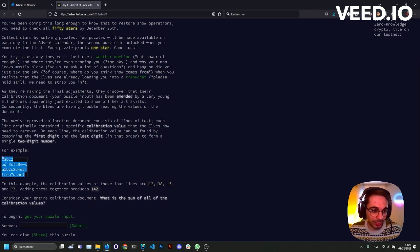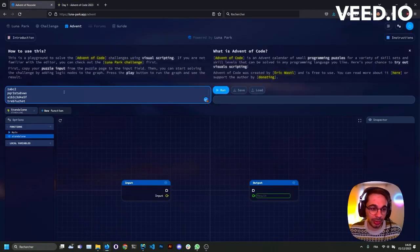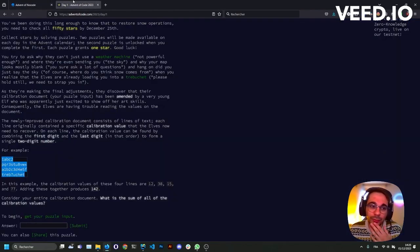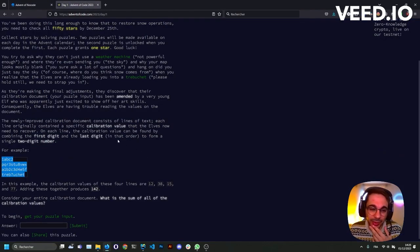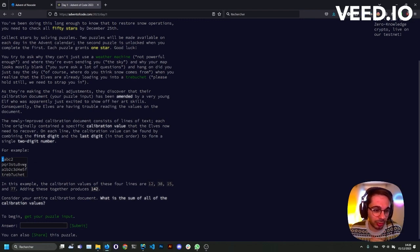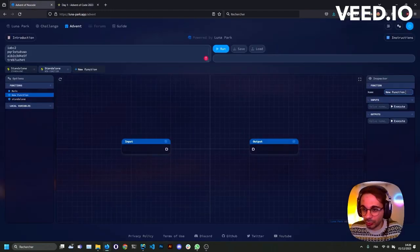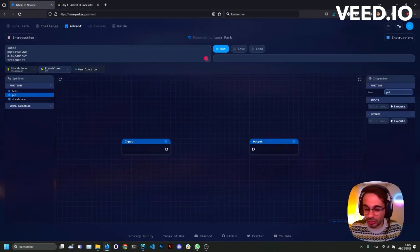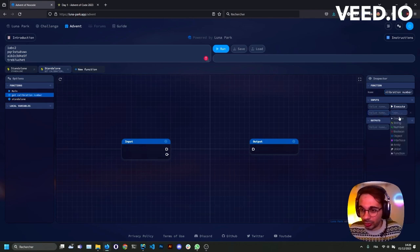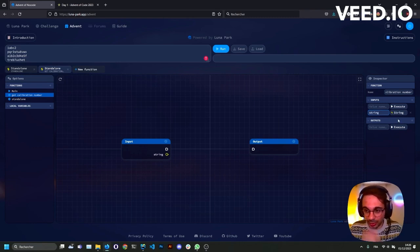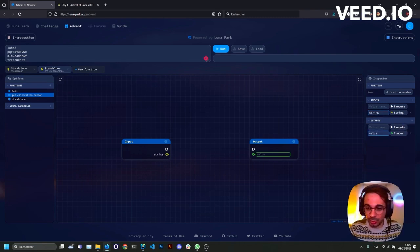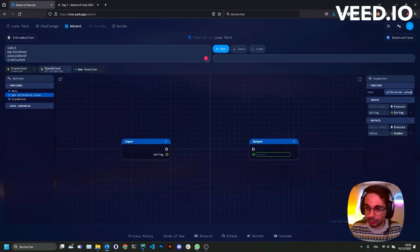Let's try with this example. I can paste my input here. The first thing is maybe we'll write a function to get the calibration value. It's the number formed by the first and last digit of the string. So let's pick, I don't know, this one for the example. So we'll create a new function, get calibration.